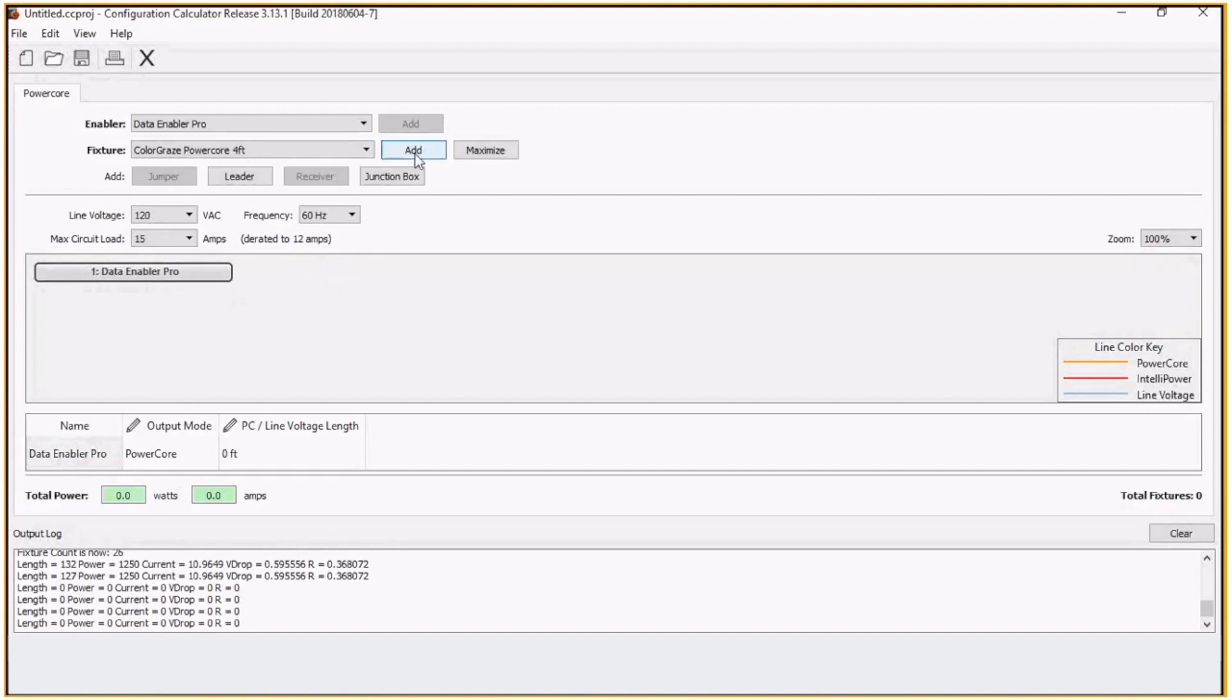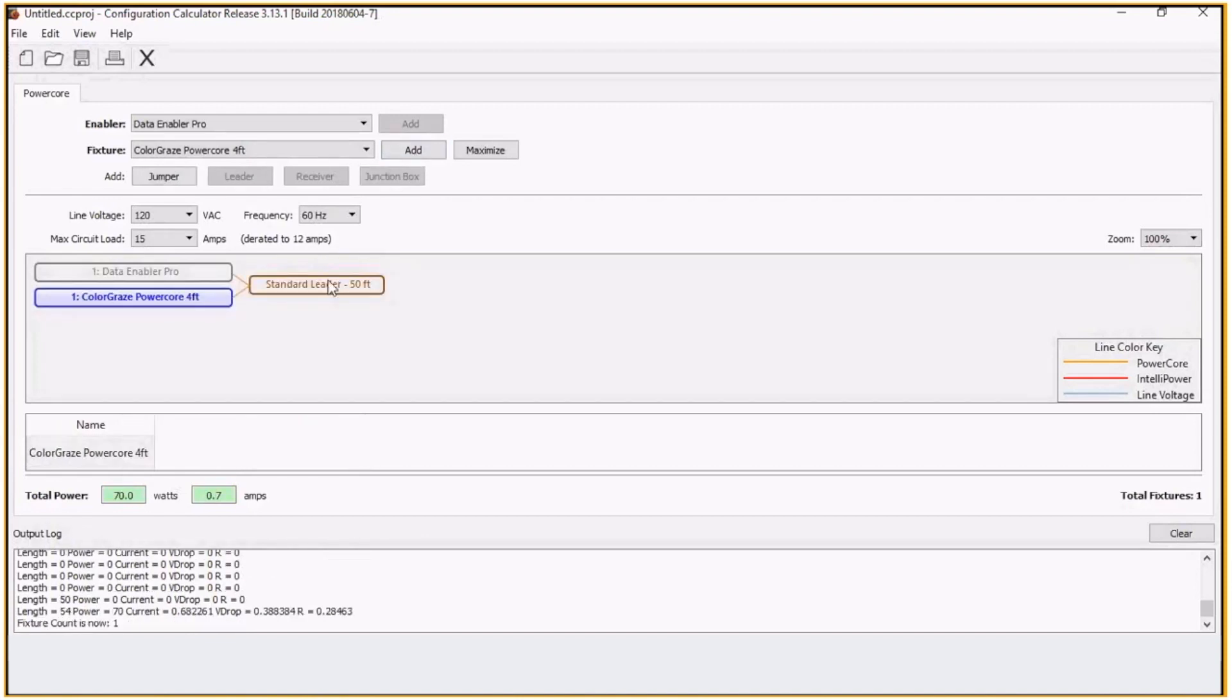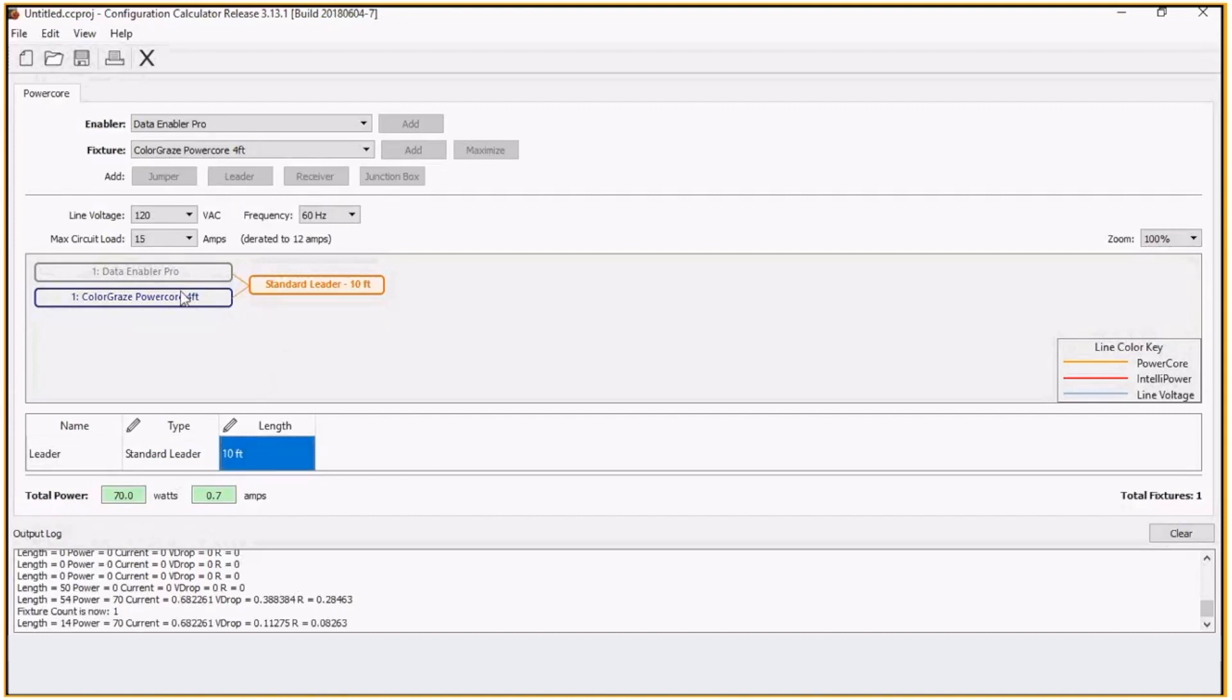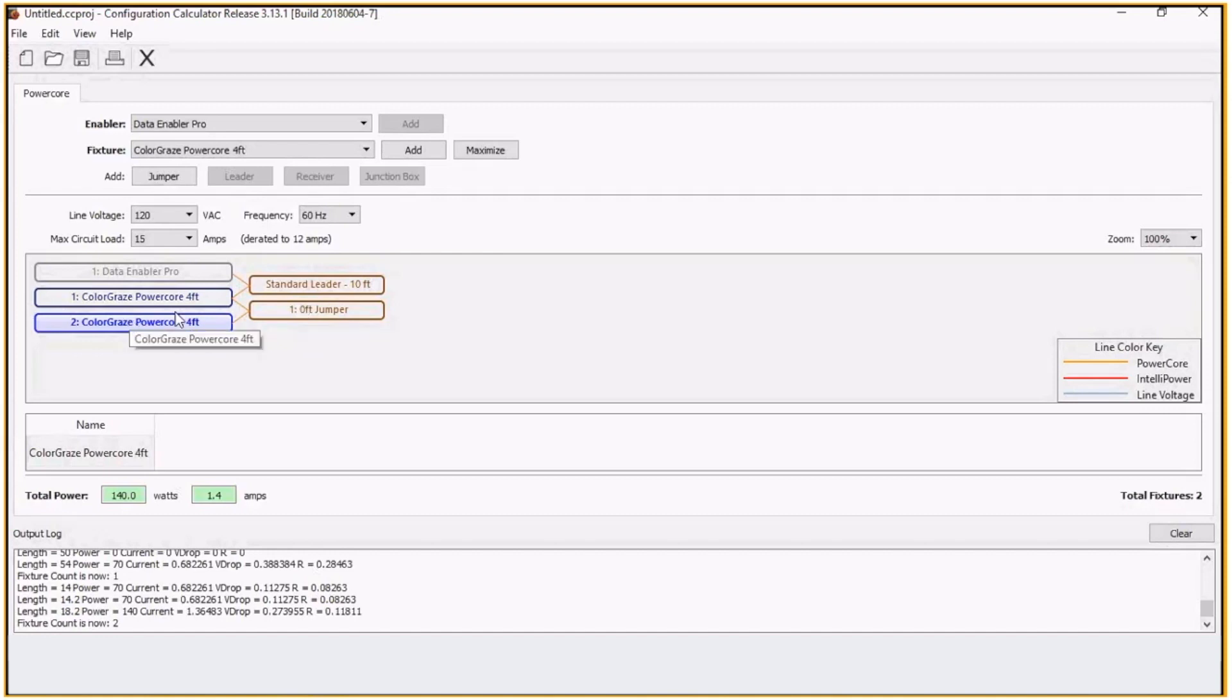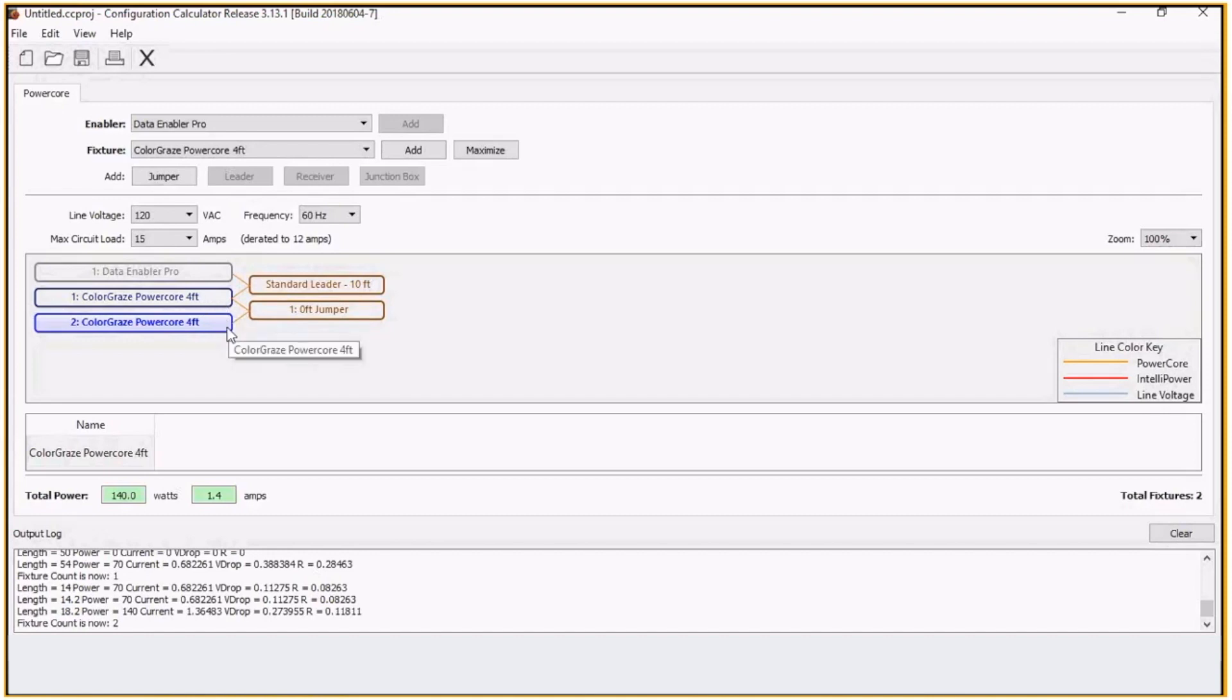If I add in my graze, I have a leader cable. Let's just make that a 10-foot jump. The 10-foot leader cable to my first fixture. Now when I add in my next graze fixture, it does automatically put in a jumper cable. The graze fixture, the design of this, has to have a jumper cable. The fixture itself does not connect end-to-end.